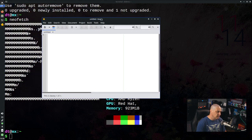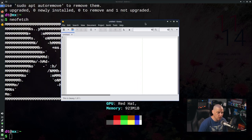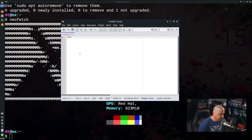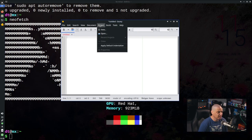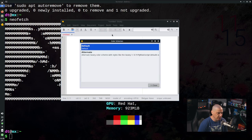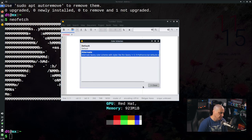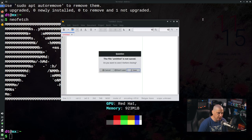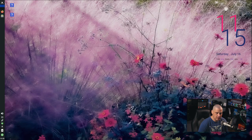Geany is fantastic — it can be as simple or as powerful as you'd like. The first thing you'll want to do with Geany is change the color scheme, since it defaults to plain black text on white. If I go to View, Change Color Scheme, there are no extra themes installed — just the default and alternate. So let's close Geany and install some themes.